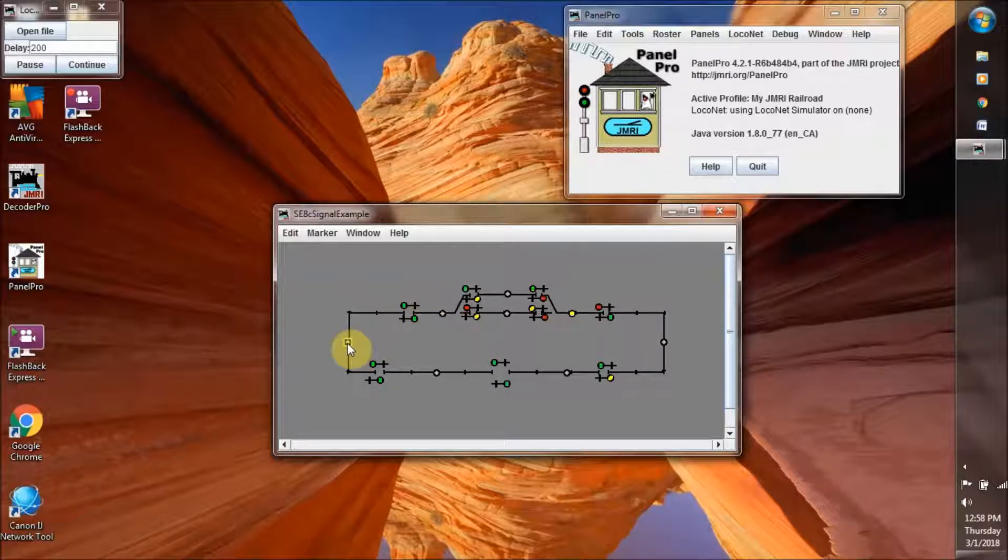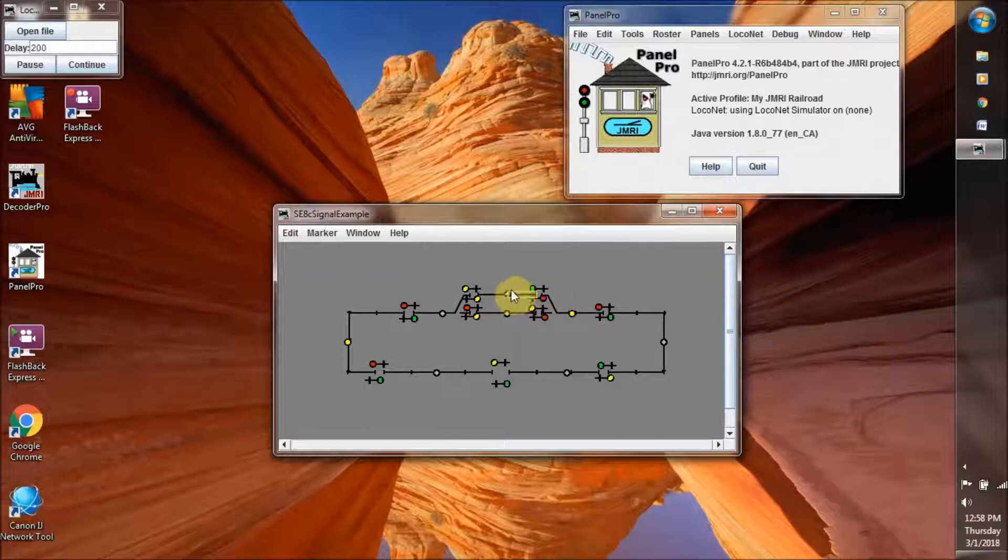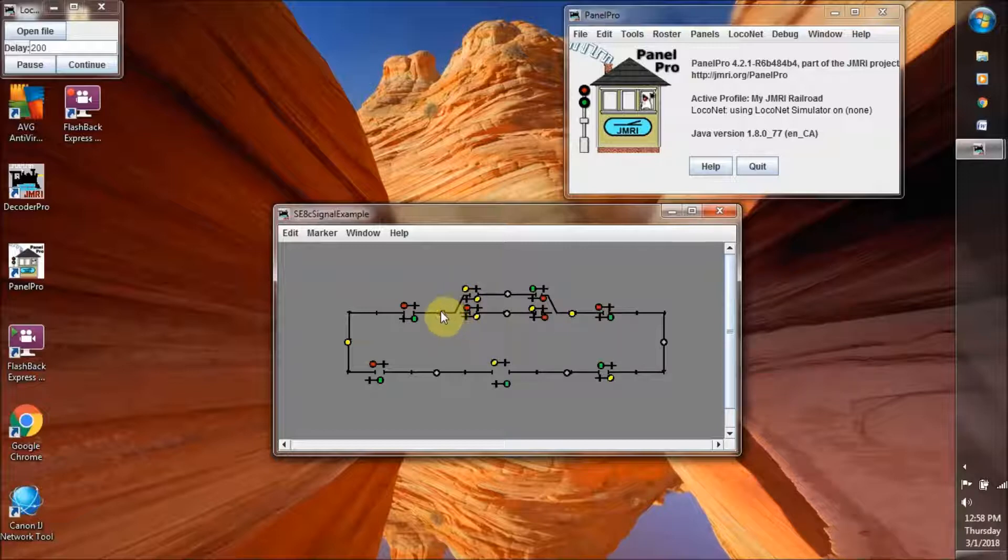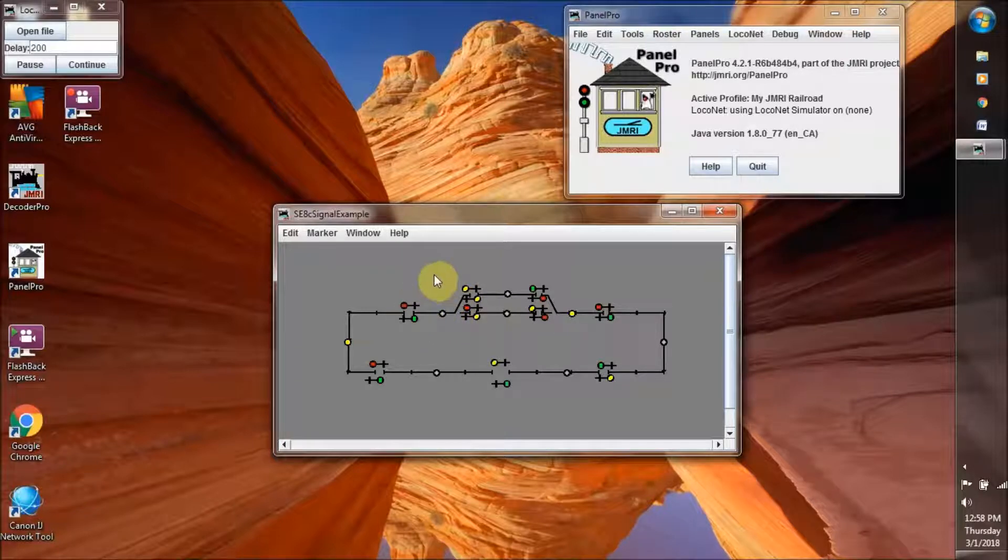And if it moves along, then again it's green into this block, yellow into this block, and then it has to stop because of this red light here.